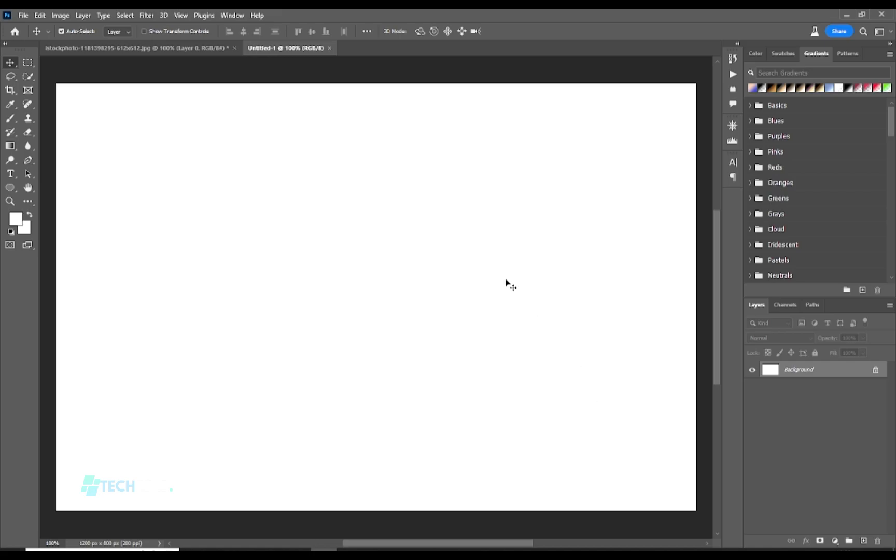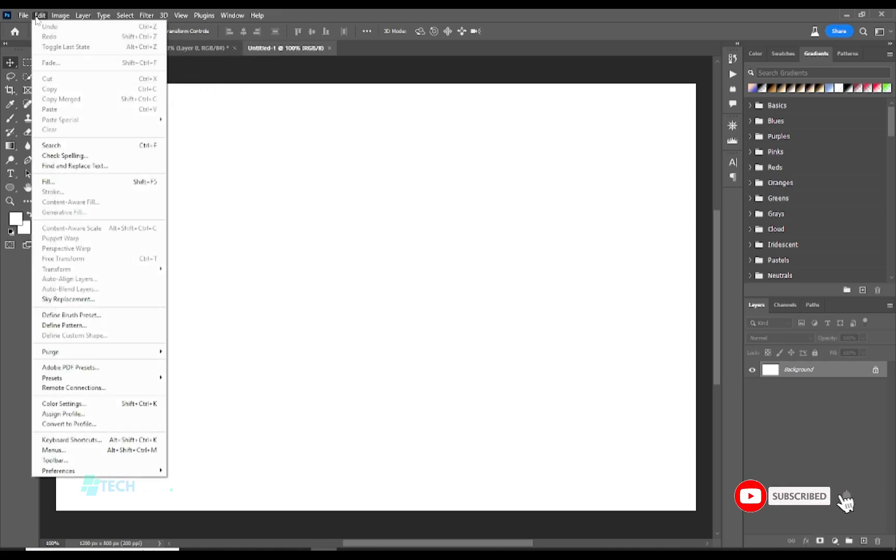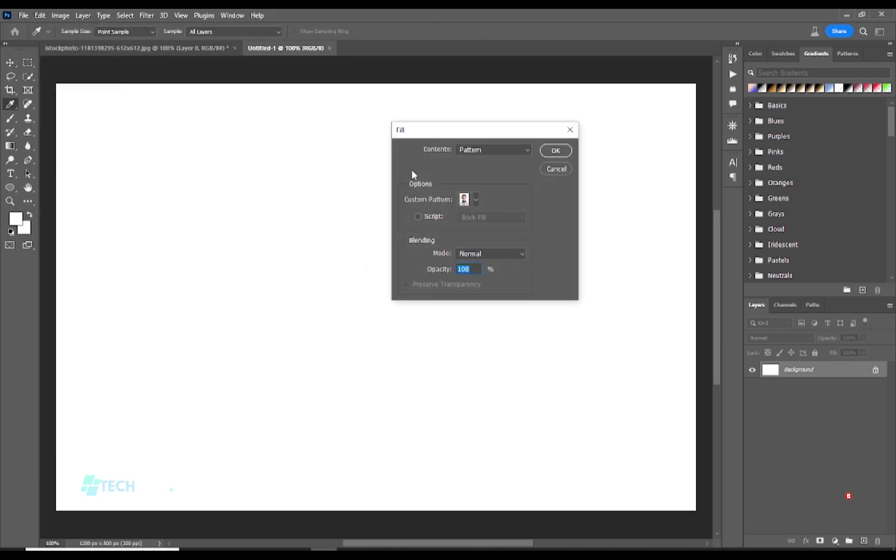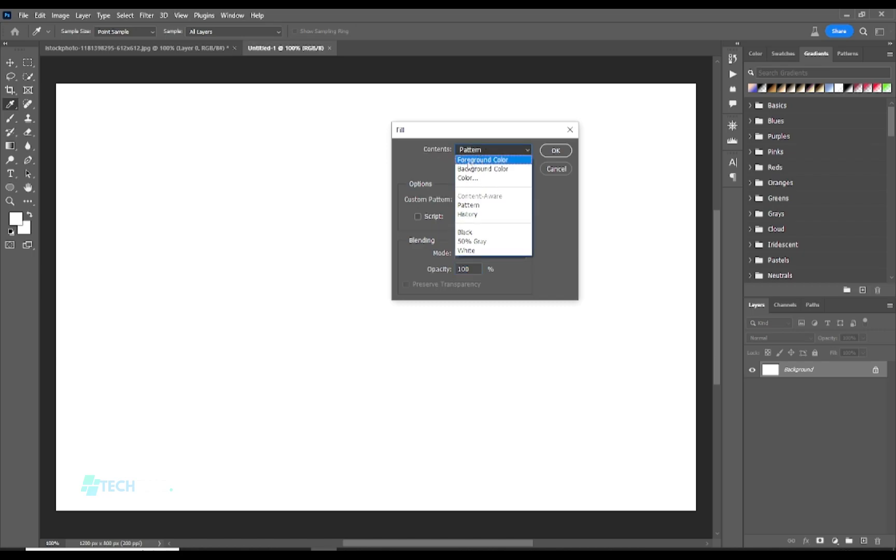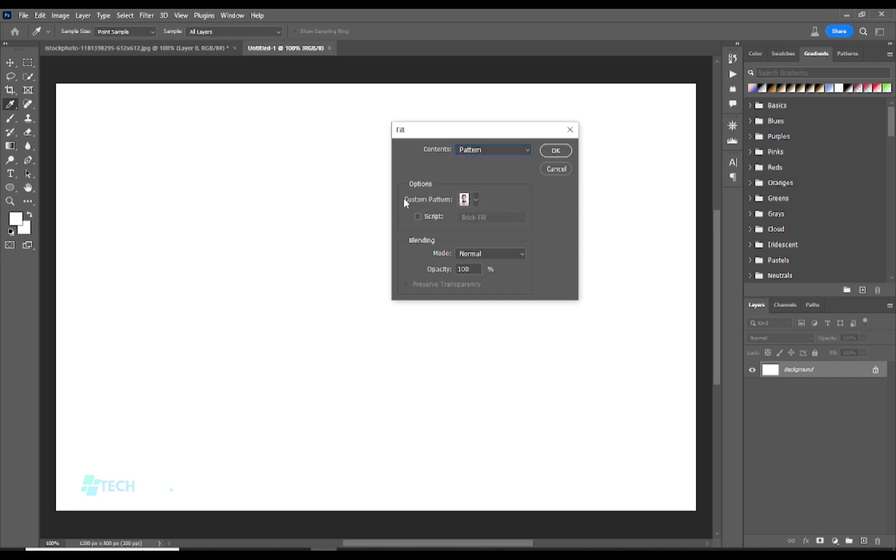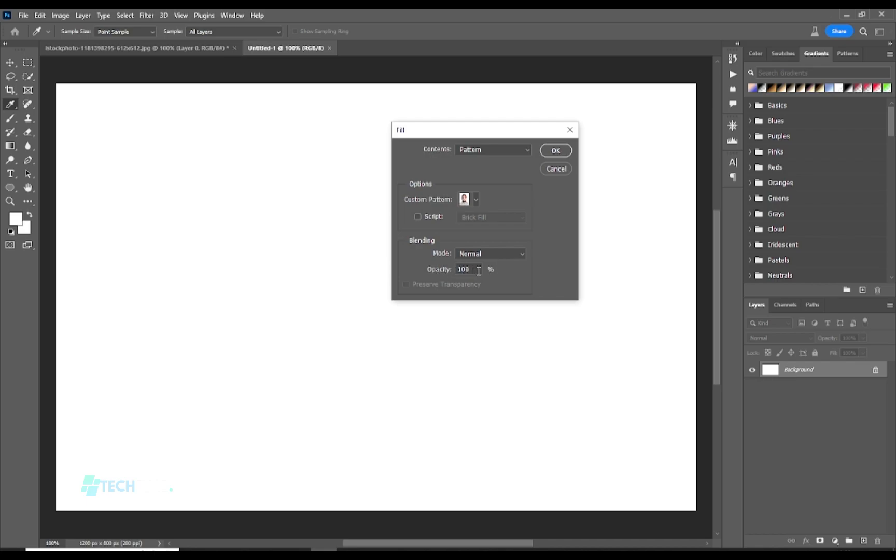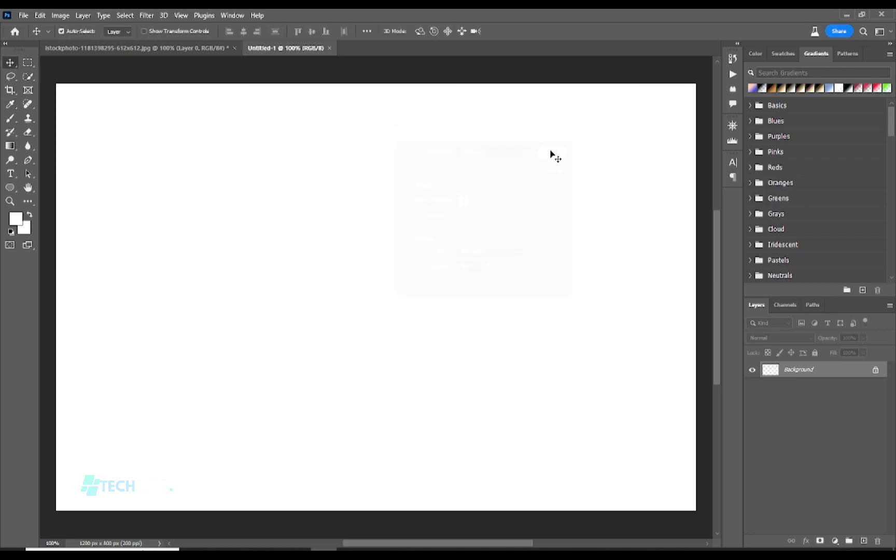We are not done with it, we go to Edit and choose Fill. Now you can see the content here: we have foreground color, background color, color, pattern, history. Let's choose pattern, custom pattern, let's choose our picture from here. Blending mode should be normal and opacity should be 100 percent. Now let's hit OK.